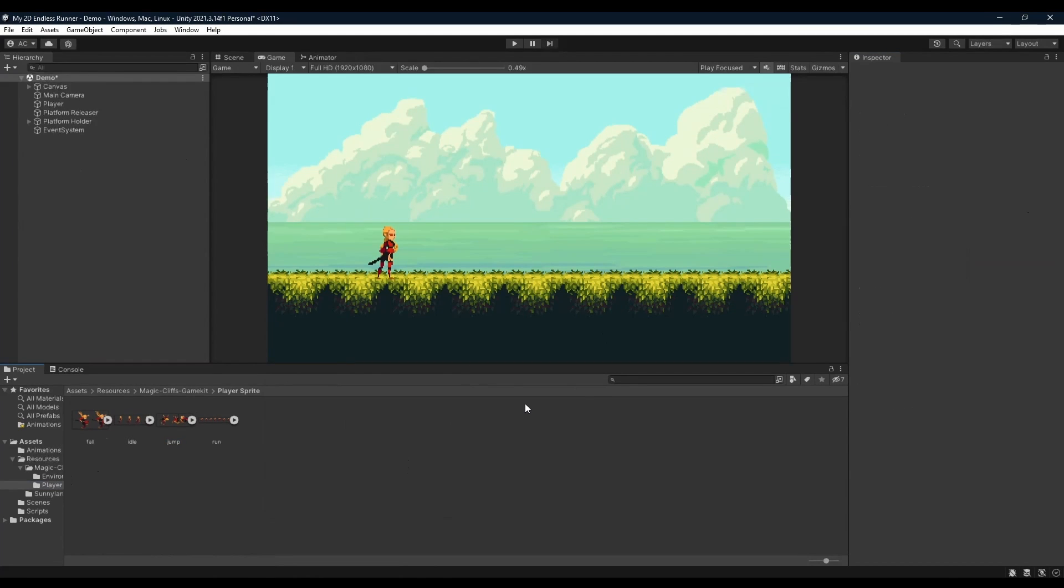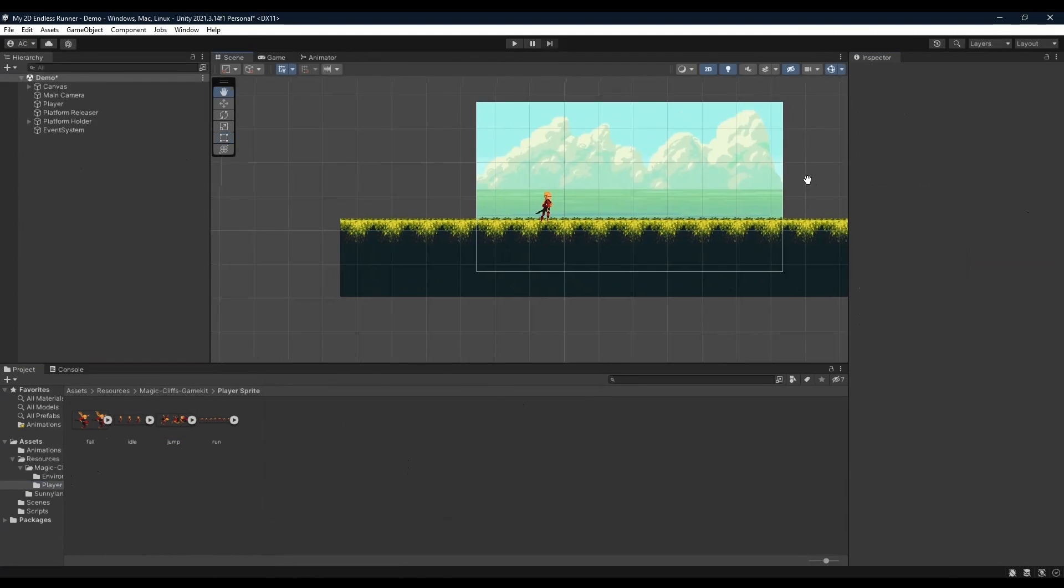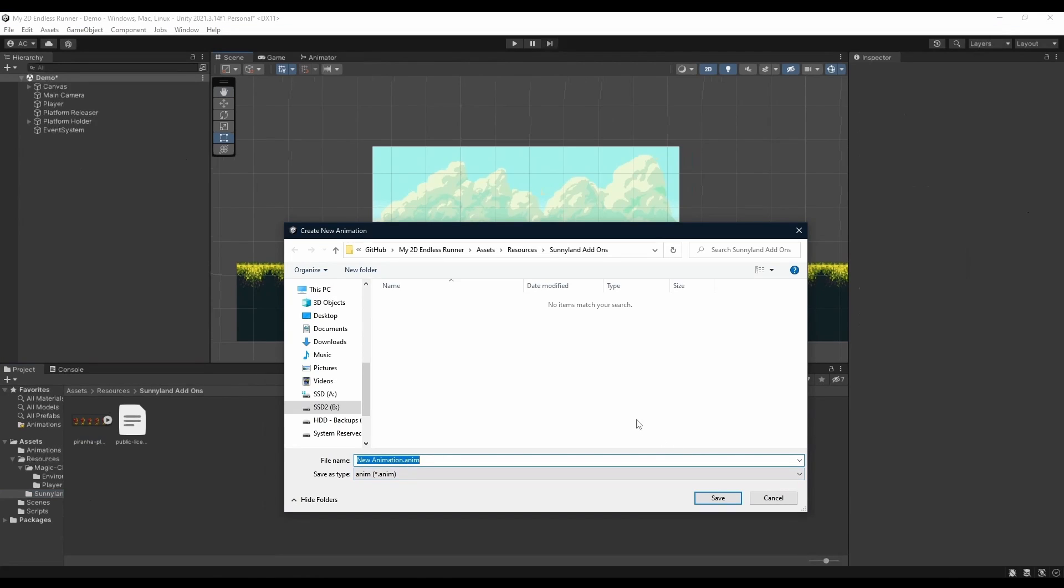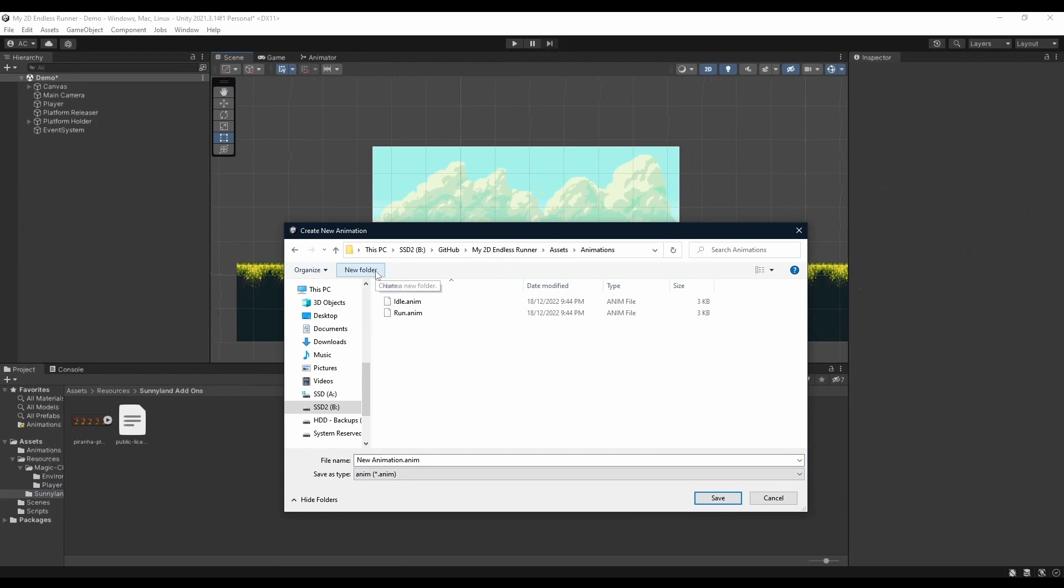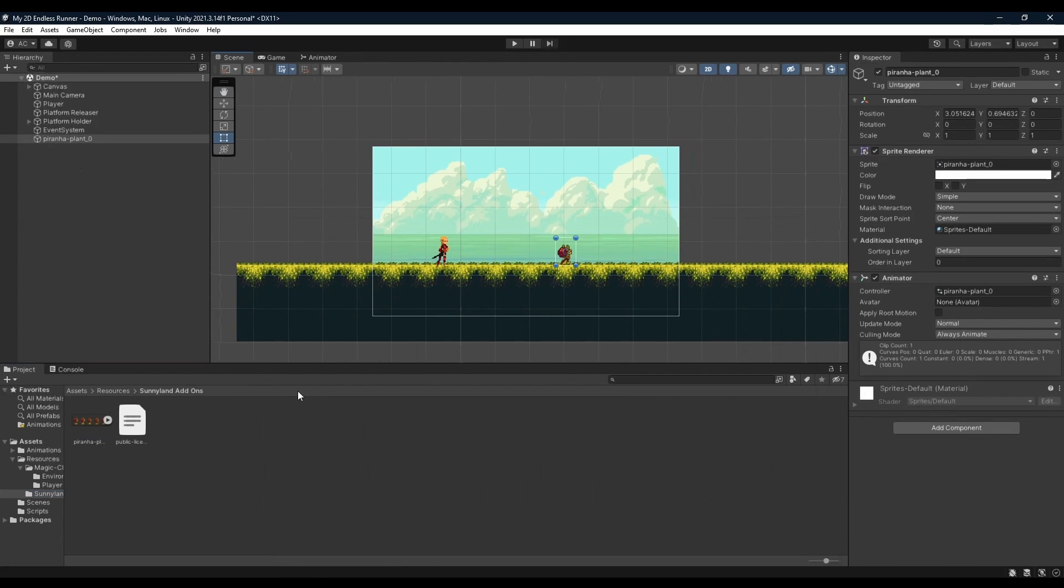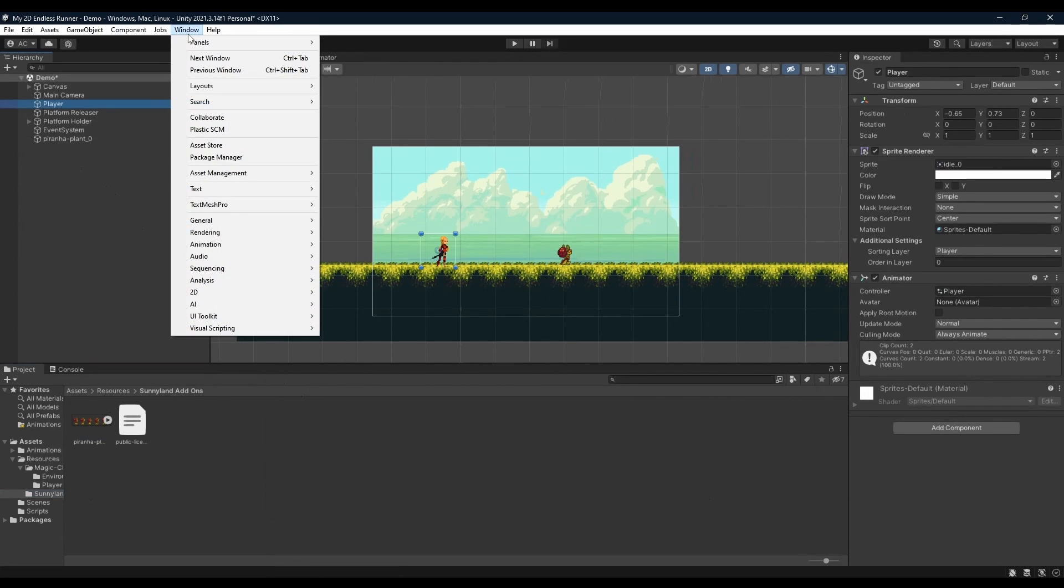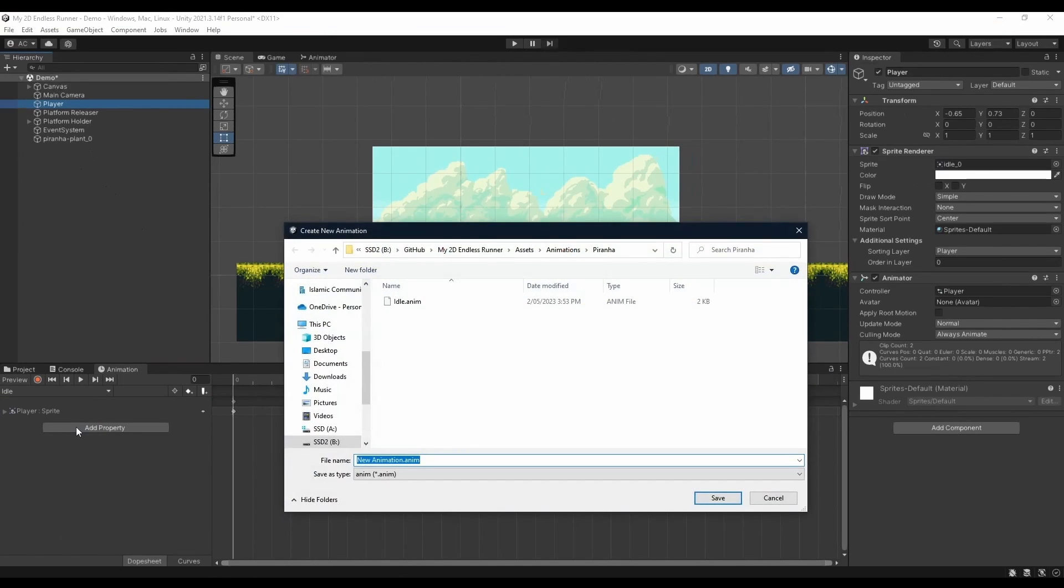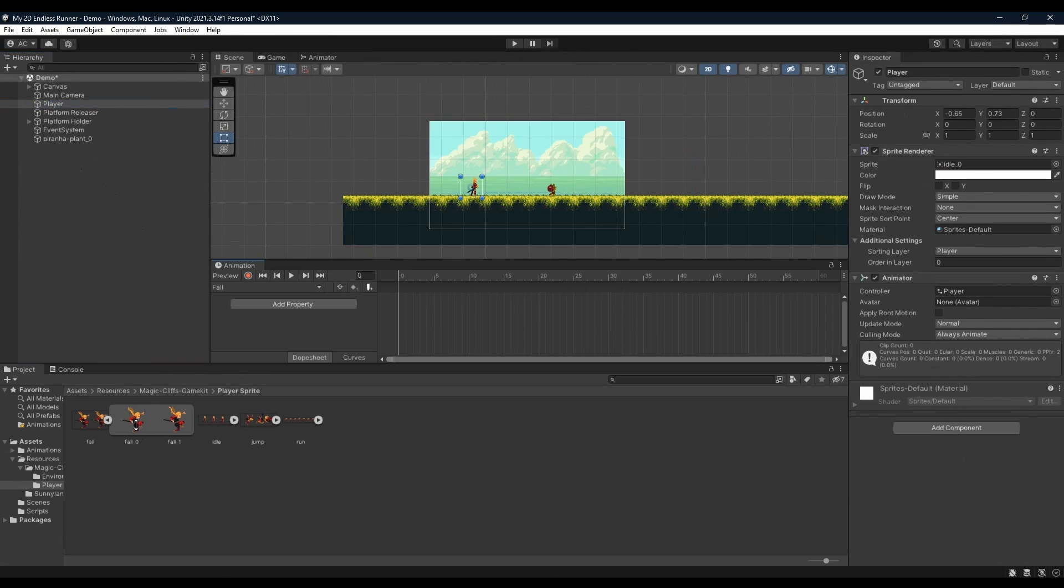Okay, now opening up our scene, we're going to go into our Sunnyland add-ons folder and just drag in our piranha into the scene. Here we're going to go into our assets folder and go into our animations folder before creating a new folder called piranha. Open it up and we're going to name our animation just idle, as our piranha doesn't do much. We'll also go ahead and click our player before heading into Window, Animation, Animation.